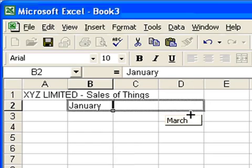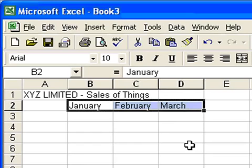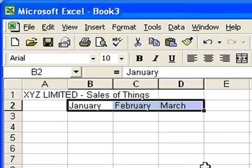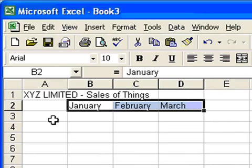And you'll see it automatically puts February, March in there for me, which is very kind of it. It does all sorts of things like that. Months and other dates are very good for automatically filling in, and it'll fill in series of numbers and lots of other options. But we'll look at those later on.